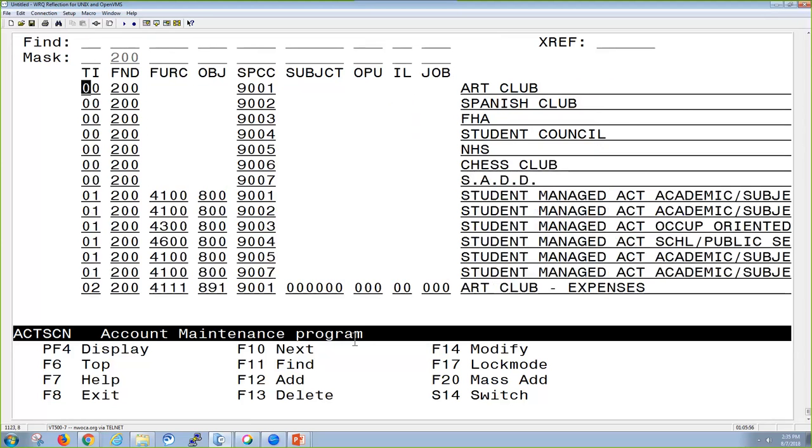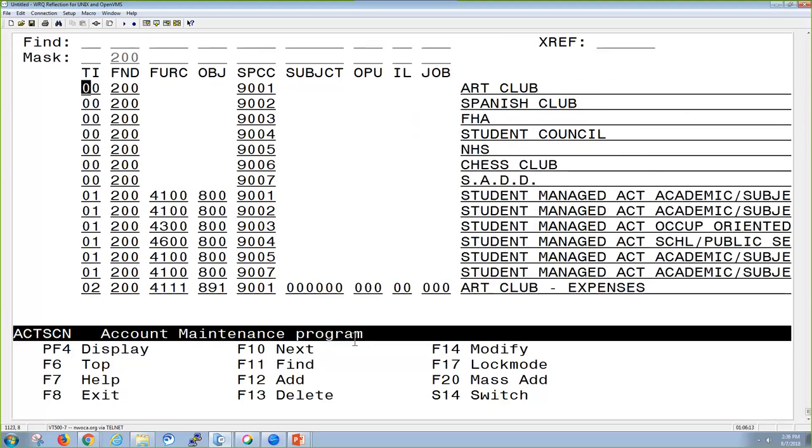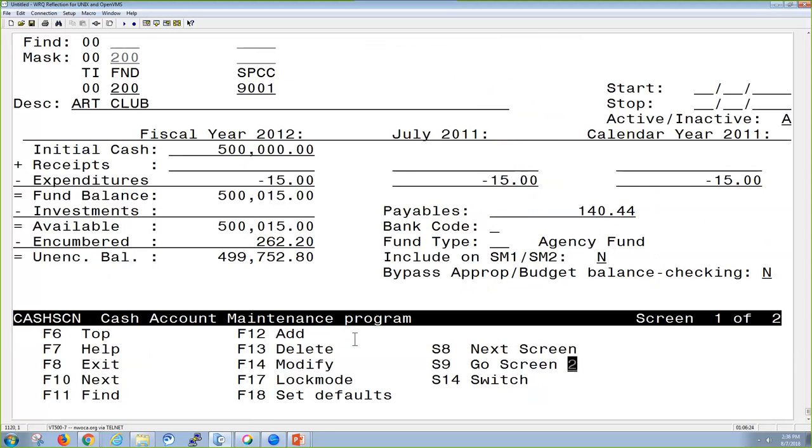To move around in Account Screen, you have your function keys at the bottom of the screen. These could look differently to different users depending on how their keyboard mapping is set up. If I want to go in to display the details of an account, I'm just going to use my arrow keys to line up on the record that I want to look at, and then in my case, I'm going to hit the PF4 to display it.